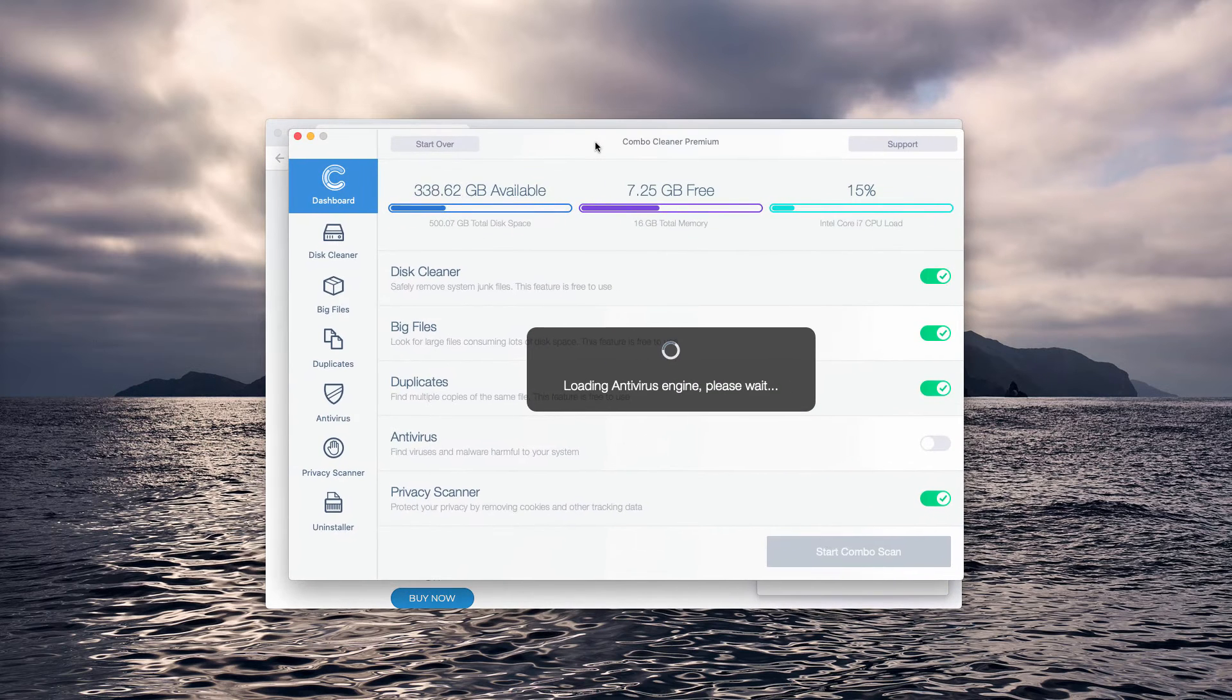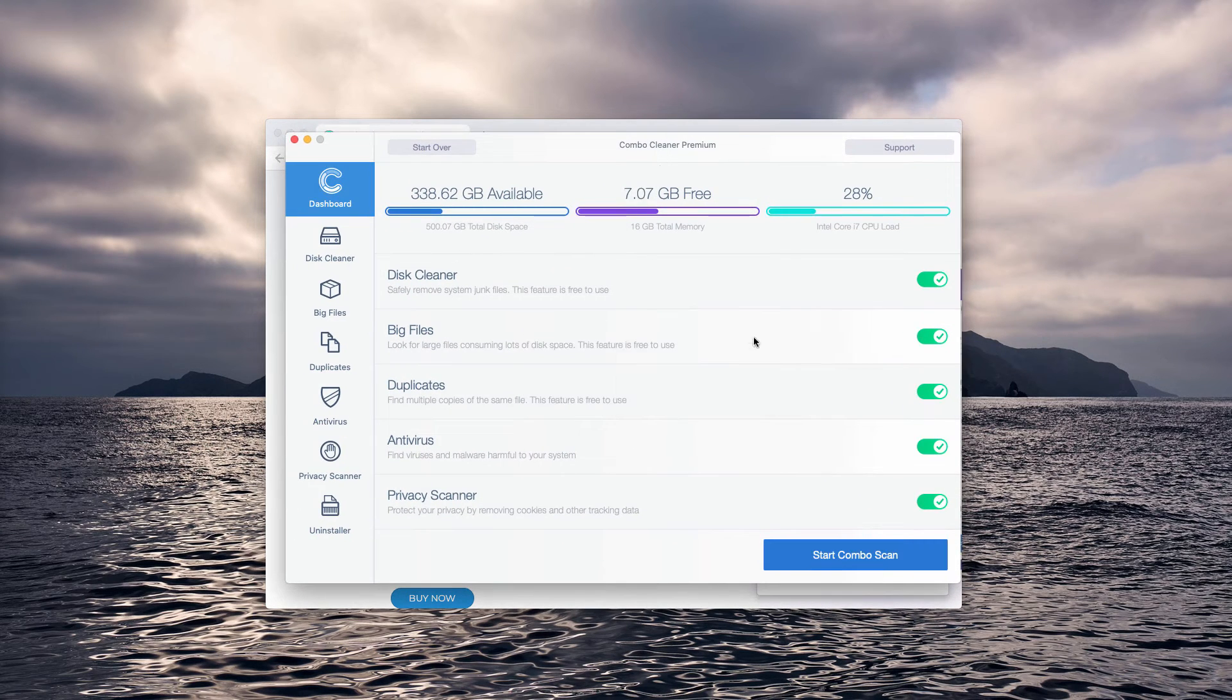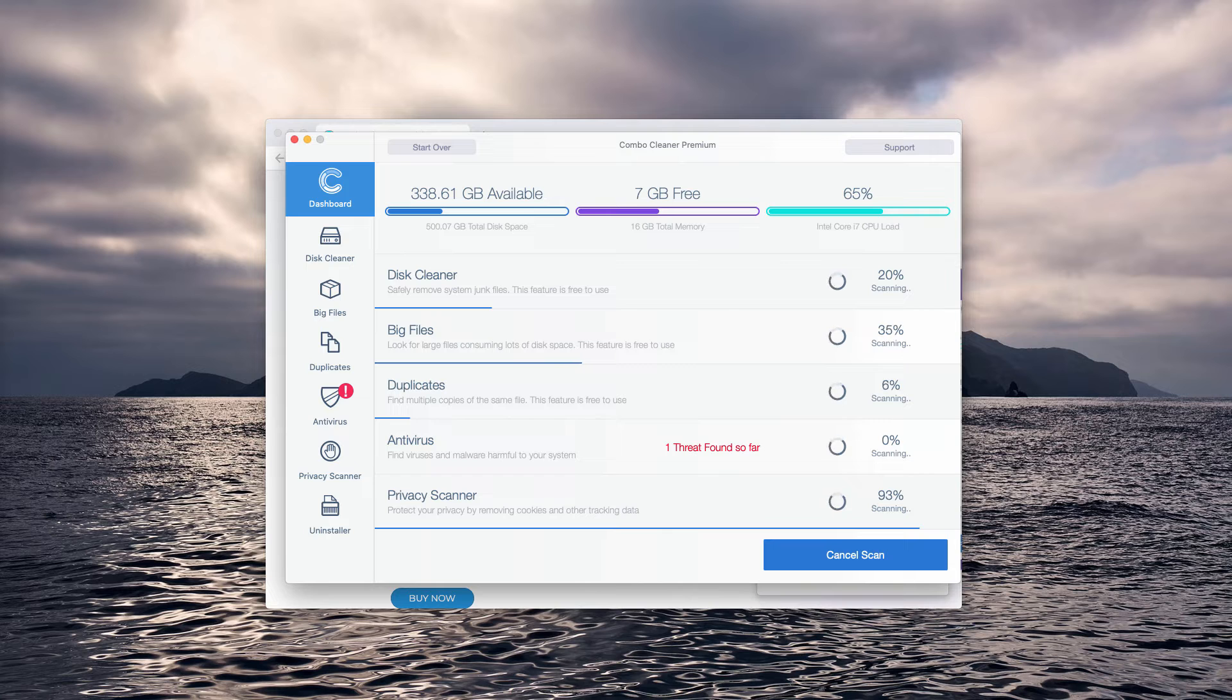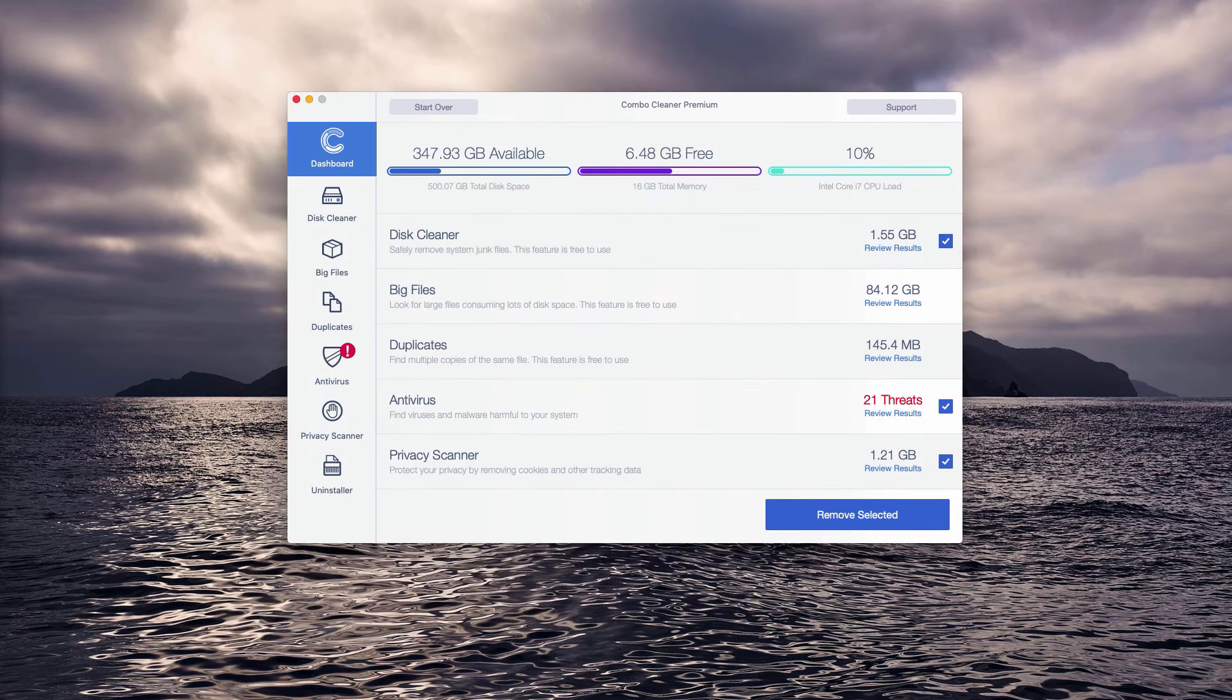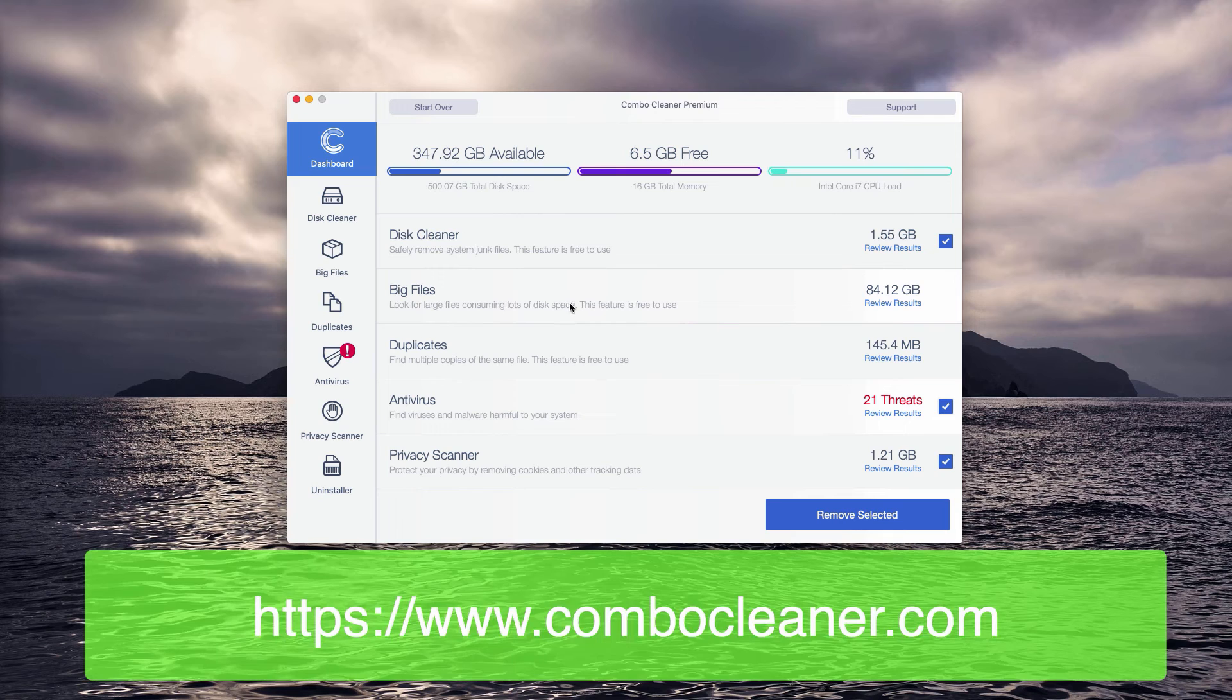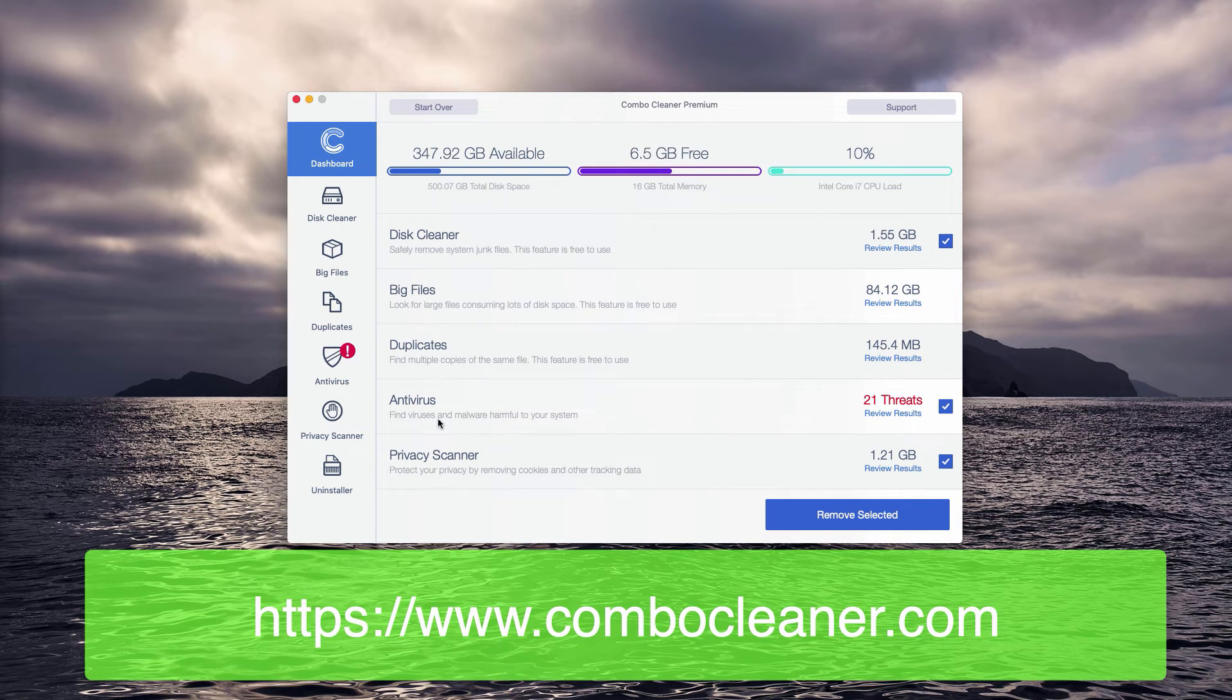The program will first update its antivirus database, and then you need to click on the Start Combo Scan button to initiate the scan of your Mac. The scanning by Combo Cleaner antivirus for Mac has ended, and now it's time to review the results.